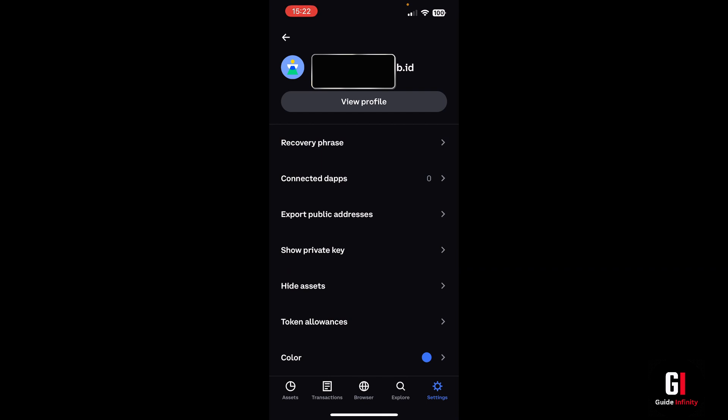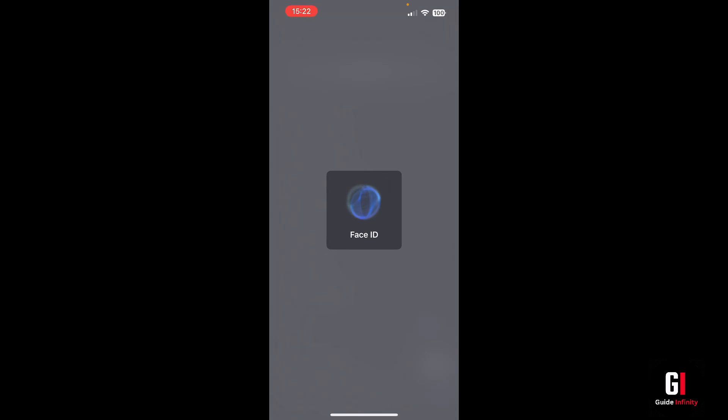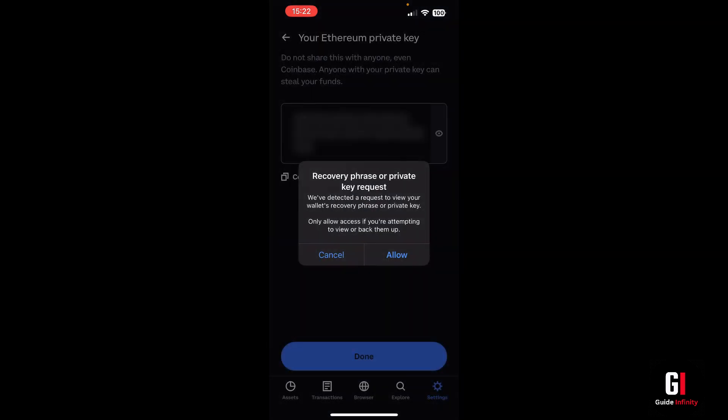Once we're on this page, we just want to select 'Show Private Key.' It'll ask you for a passcode or Face ID, and a pop-up will appear saying that a request to view your wallet's recovery phrase or private key has been detected — only allow access if you're attempting to view or back them up. This is just an extra security layer, so just click Allow.